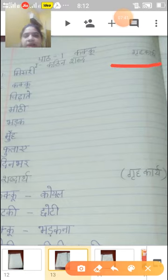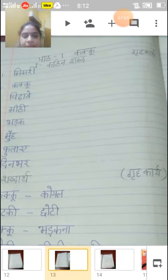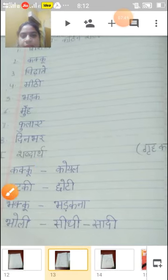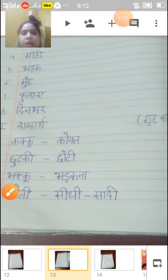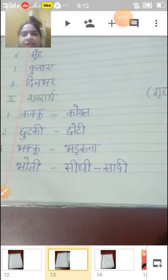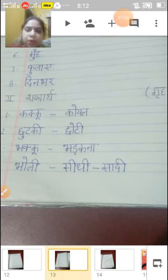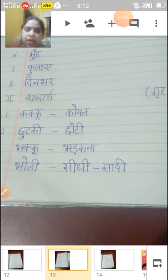Now come to our second exercise — shabdarth. Hamaari second exercise kaun si hai? Shabdarth. Kakku ka kya matlab hota hai bachcho? Koyal. Chutki ka chhoti, bhakku ka bhadakna, bholi ka seedhi sadhi. Bachcho, aapko same yahan par yeh shabdarth grahkaarya mein karne hain.